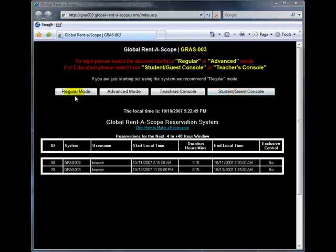Regular Mode is a simplified version of Advanced Mode. It allows you to take a single image or set up a colour series but does not support scripting.